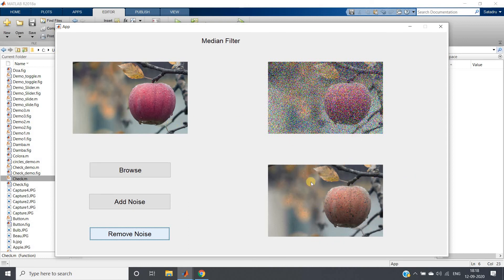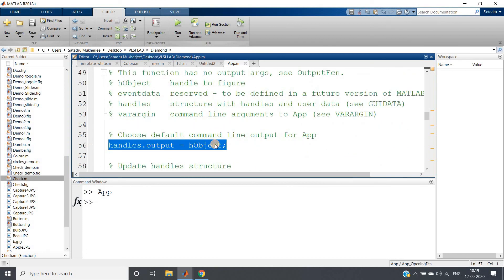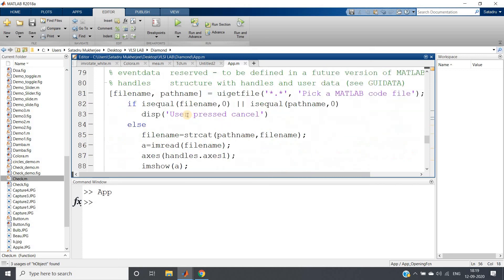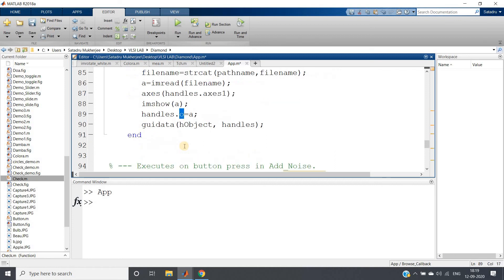Click 'Remove Noise' — the noise-removed output is displayed in axis 3, and you can clearly see the filter is working very well, removing a huge amount of noise. So today we learned two important things: how static text works, and how to transfer data between callbacks using the handles structure and guidata. Just remember: 'handles.output = hObject' and 'guidata(hObject, handles)' — guidata can be accessed everywhere.